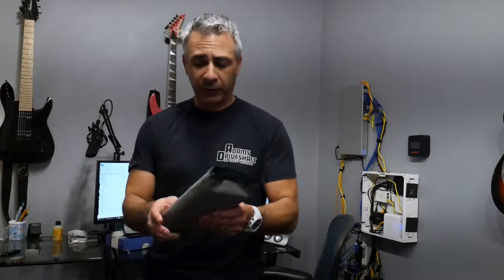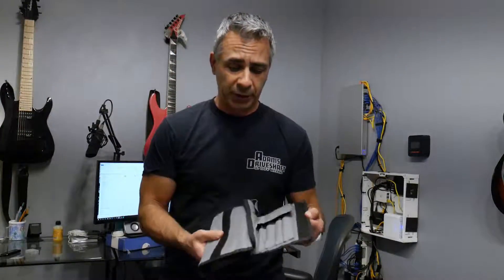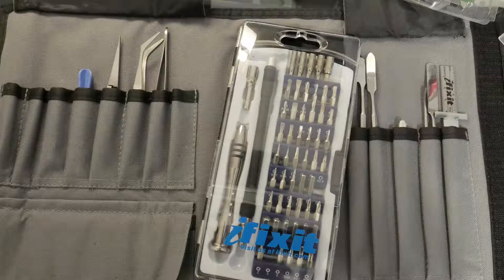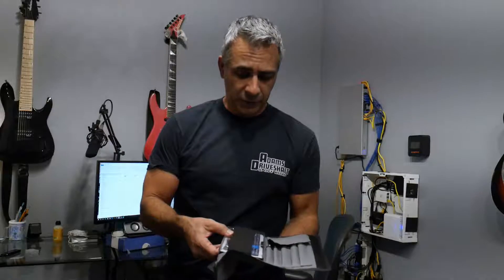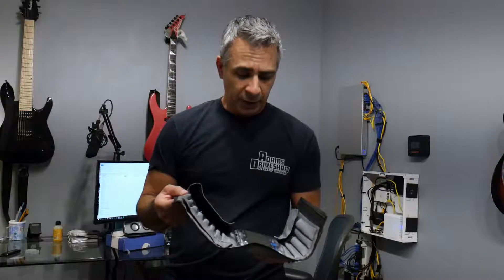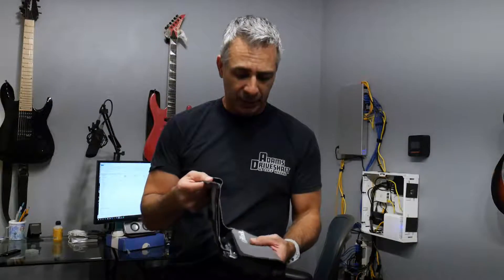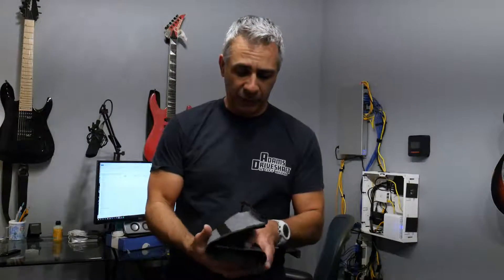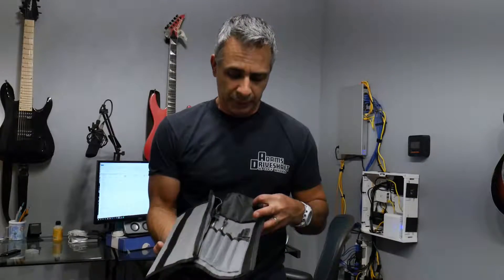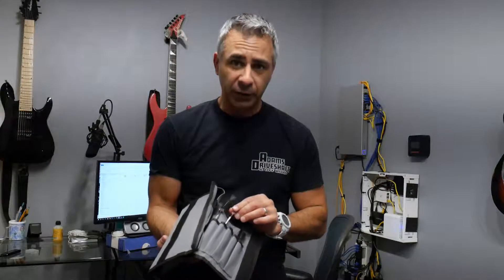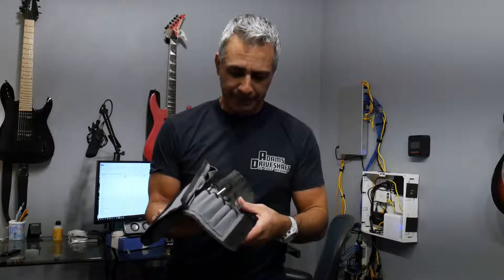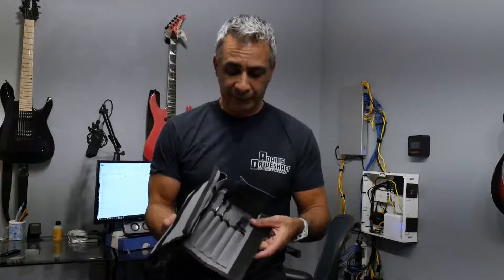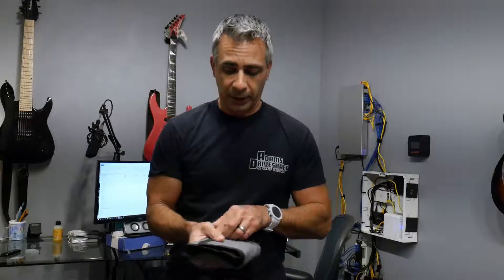But something like this iFixit toolkit, I'll put the link in the description. These are really handy to have. They got tons of different bits, Torx, Phillips, small, and they've also got little tools for prying stuff out, which is pretty cool. So I highly recommend getting one of these kits if you work a lot on computers.